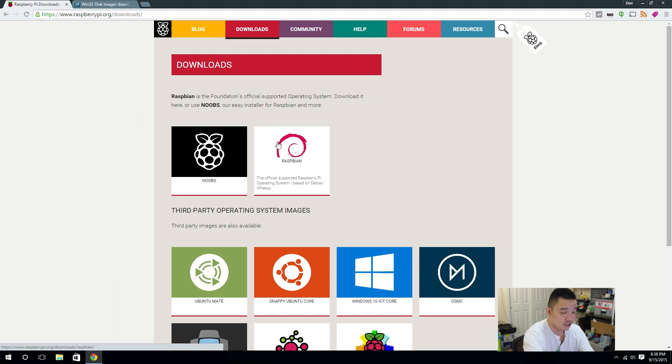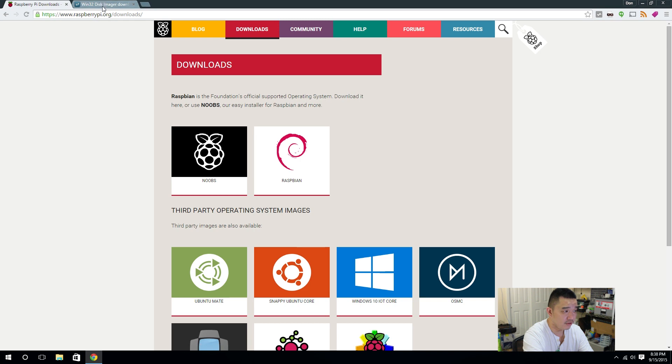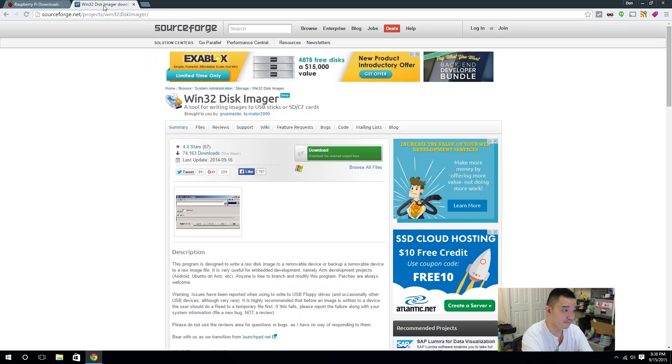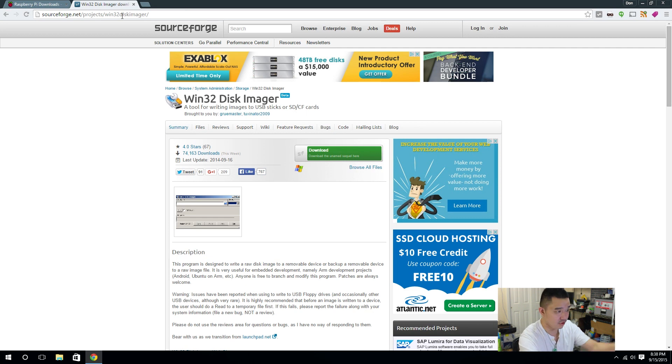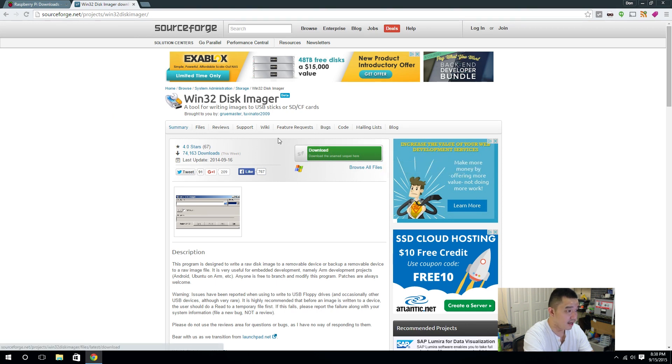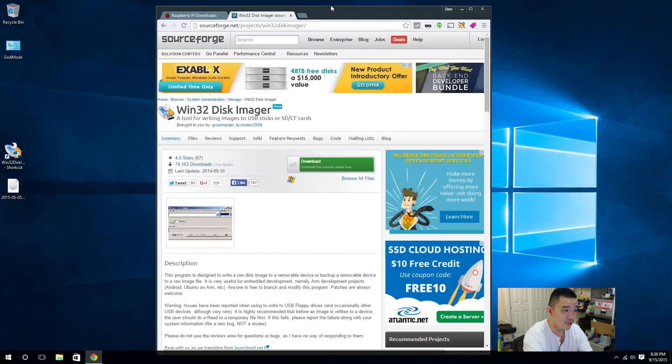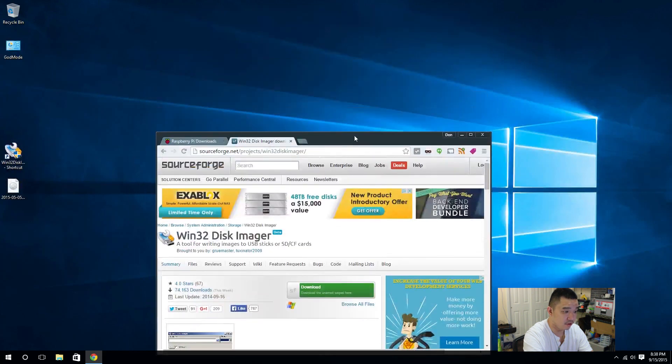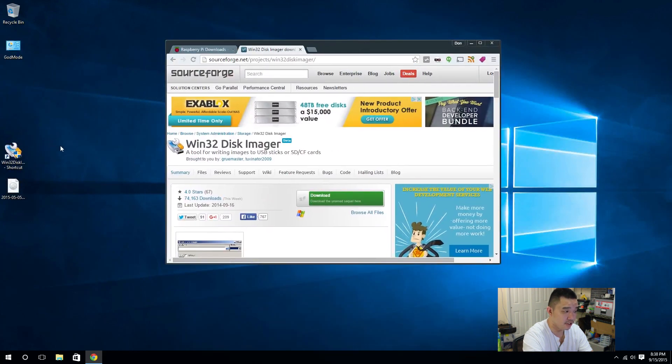Now after you download this, which I already did, we're going to need Win32 Disk Imager. And again, I'm going to leave the links in the description. Don't worry about it here. Don't have to zoom in to grab the link. You're going to have to download Win32 Disk Imager. And with those combined, now your Windows can actually load the operating system into the SD card.